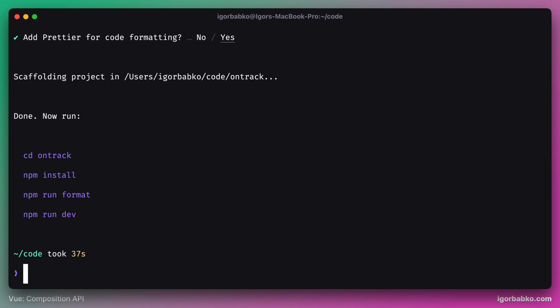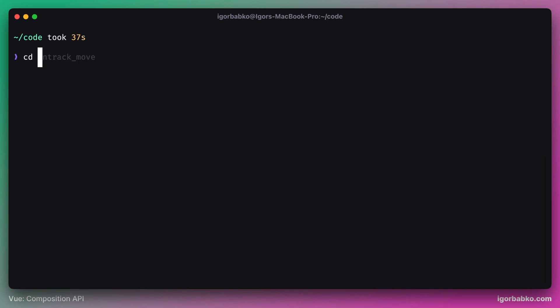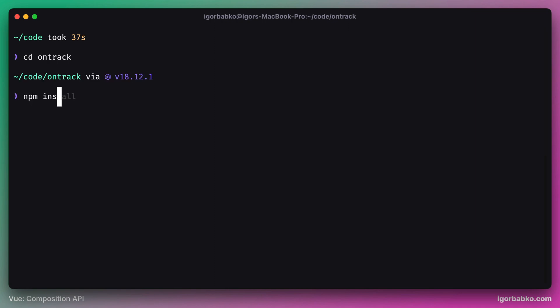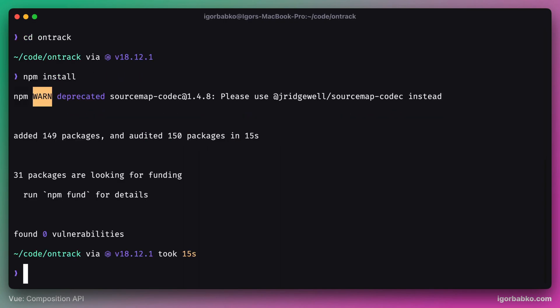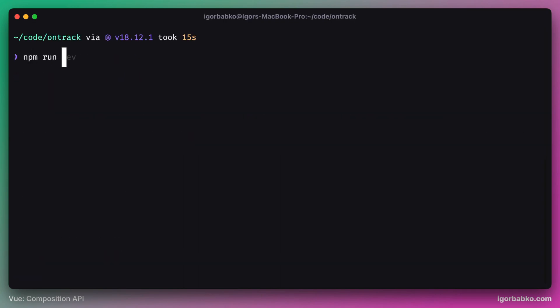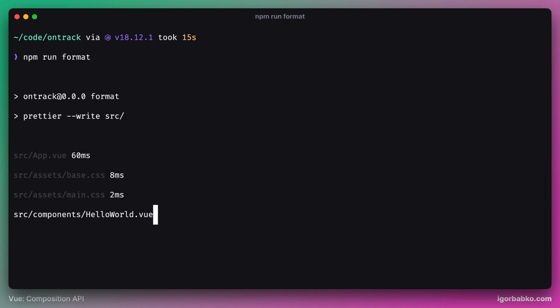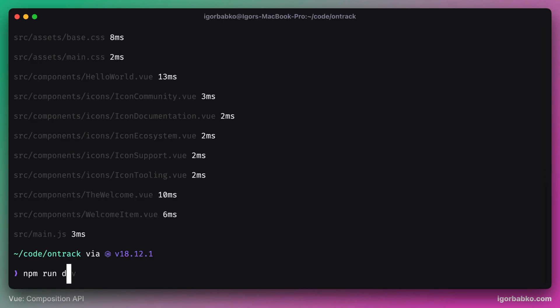After this command is done, we're presented with four additional commands that we have to run step by step in order to launch our application. First, we're gonna go into our project folder. In my case, it is called OnTrack. And run npm install to install npm dependencies. Then run npm run format to format project files. And run npm run dev to run development server. I'm gonna go inside of OnTrack folder, install npm dependencies. After all dependencies are installed, we're gonna format project files. And at the end, let's run development server.